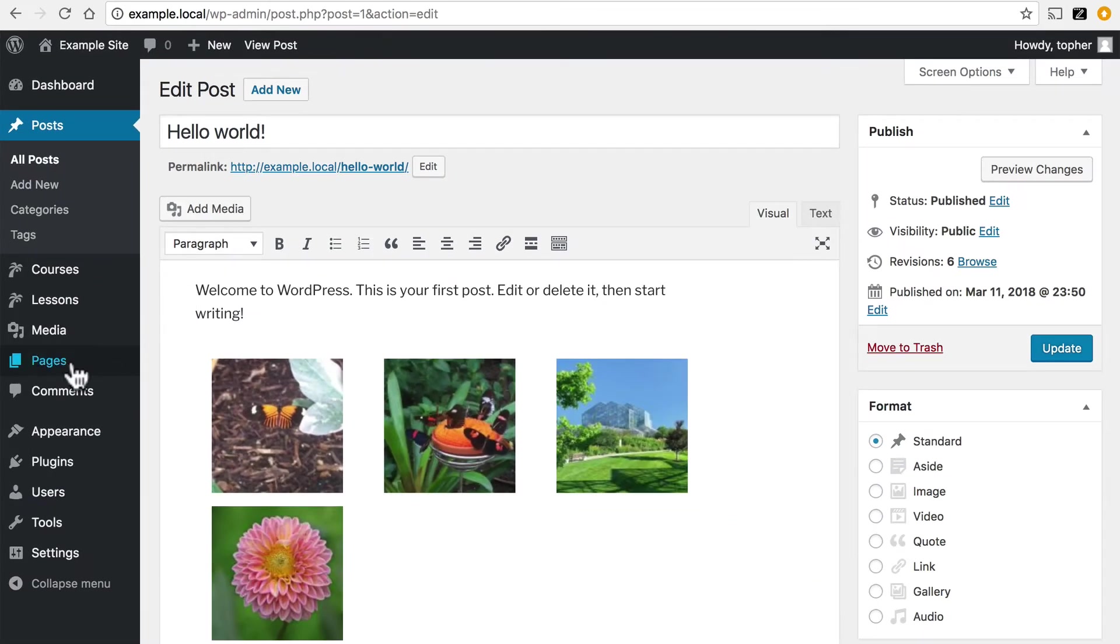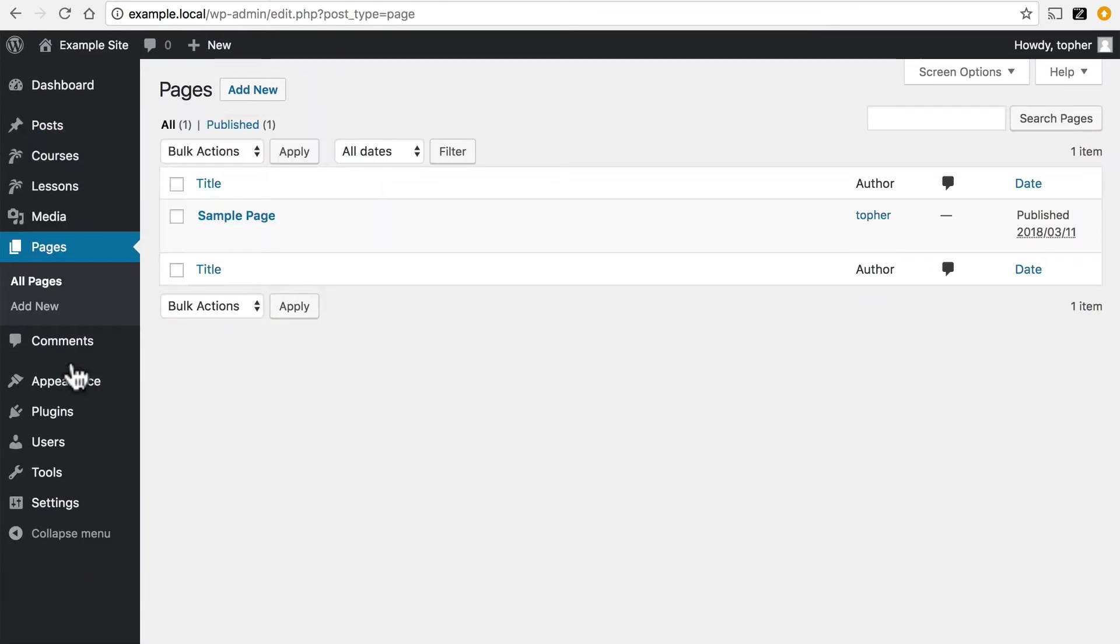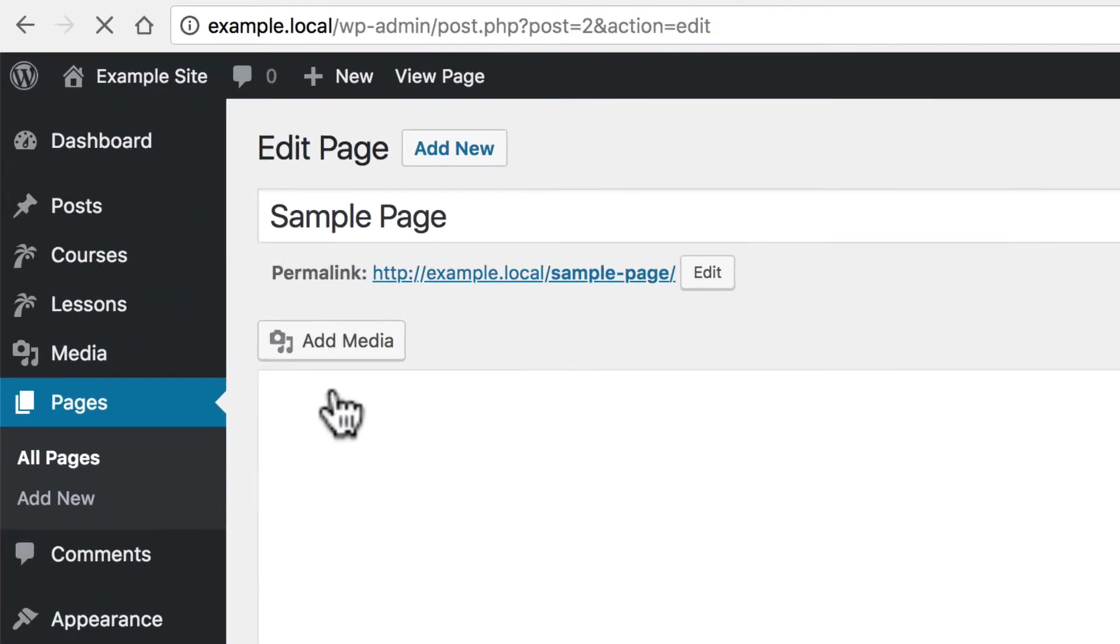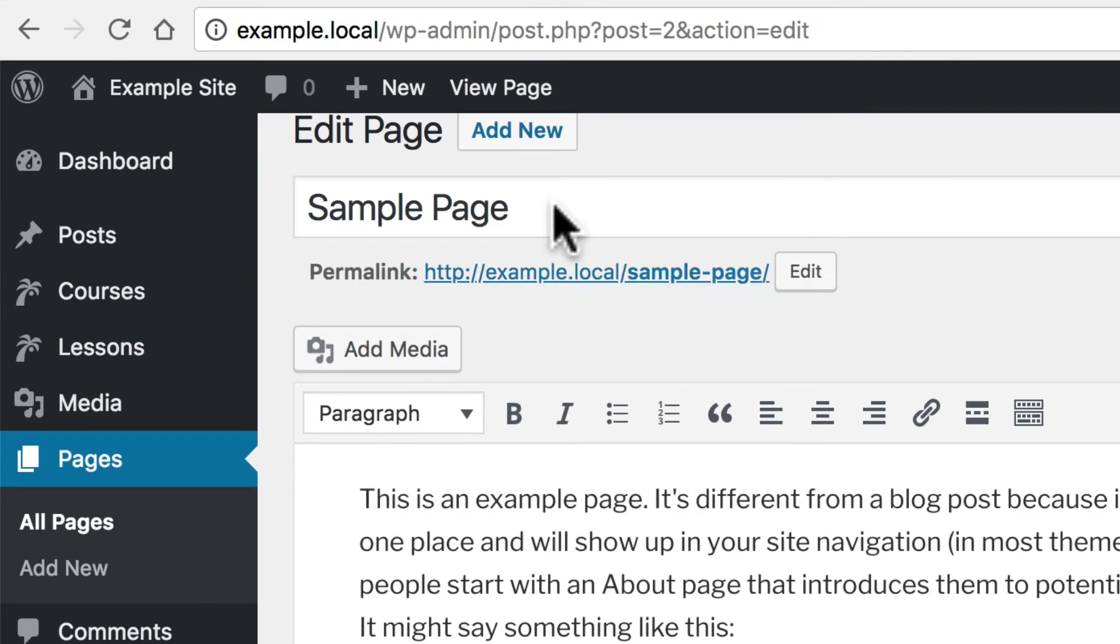If I go down to Pages and do the same thing, you'll see post equals two.